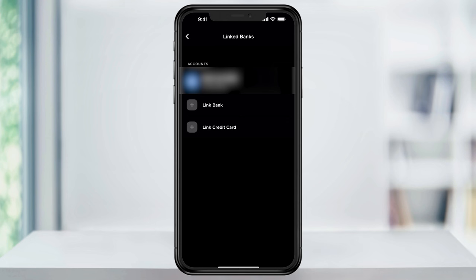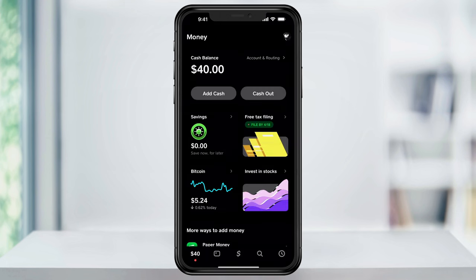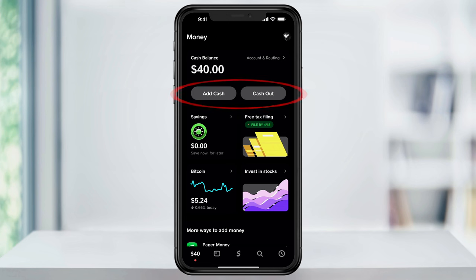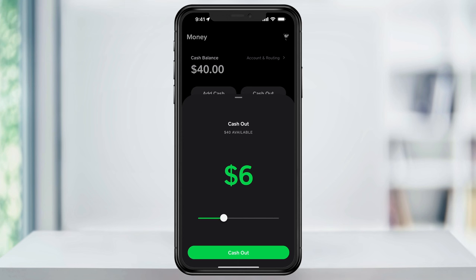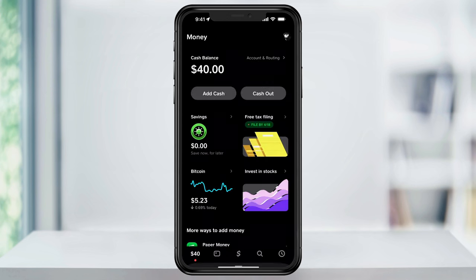Now that we have that finished head back to the main money tab on the home screen. At the top here under your Cash App balance you'll see add cash and then cash out. Tap cash out. You can then adjust the slider underneath your balance to select the amount of money that you'd like to send to your bank account. Make your choice and then hit cash out at the bottom.